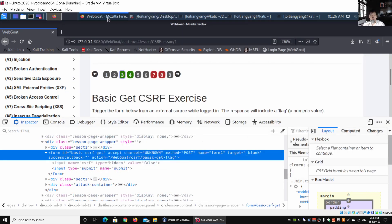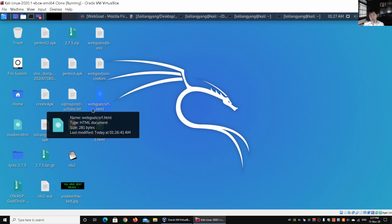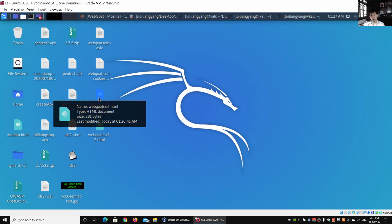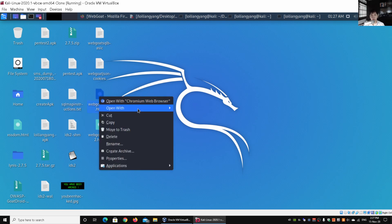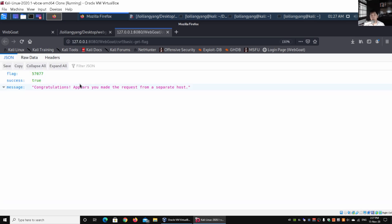Let us go ahead and go into the desktop. I have the webgoat-csrf.html. You can see all the files we've done from previous tutorials. It's very important for you to subscribe to keep abreast of all these cybersecurity tutorials. Double-click on it and open with Firefox. We're pointing to a file as you can see from the URL. If you click submit query, it immediately says true—congratulations, you made the request from a separate host. We managed to create a form that allows us the ability to do a cross-site request forgery on behalf of the existing session. We have the flag: 57077.